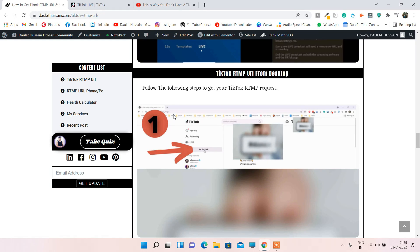Coming back to the article — the number one reason I'm not getting the 'Go Live' option in my TikTok account is because my account is brand new and I haven't posted a single video. That's reason number one. Reason number two: if you want to get your RTMP URL or stream key, you must have at least 1,000 active followers on your profile and your profile should be at least two to three months old. If you fulfill these conditions, you might get the 'Go Live' option.